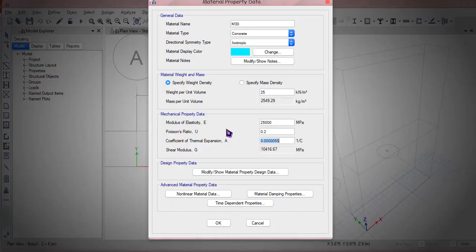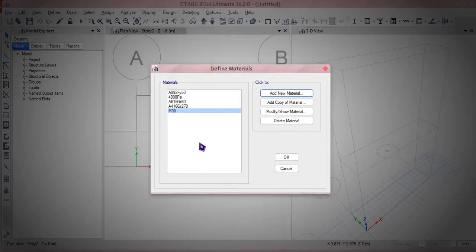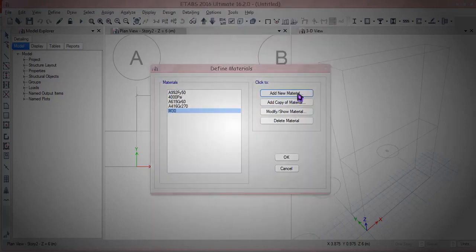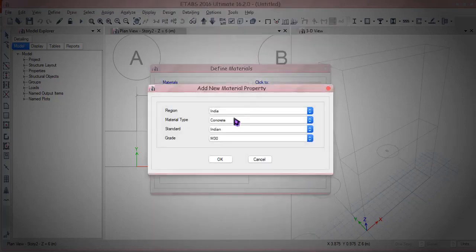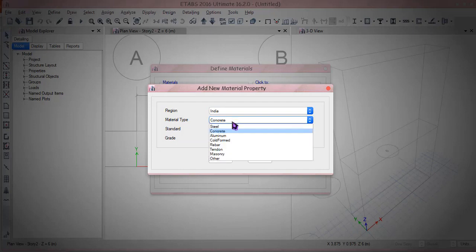Okay, Poisson ratio let it be 0.2 and there's nothing other than that. That's it for now.